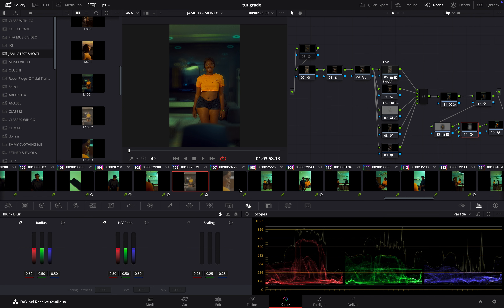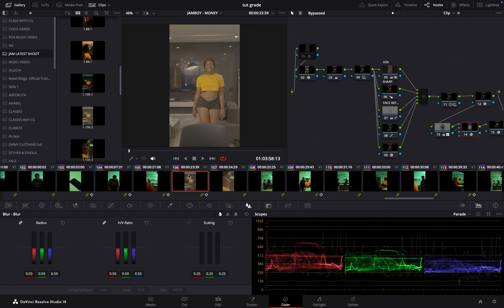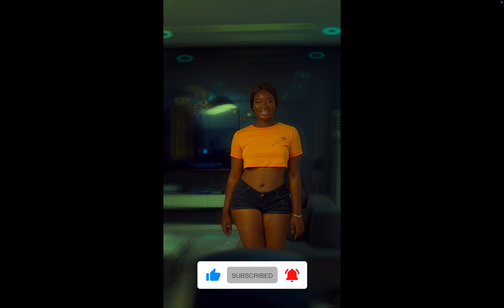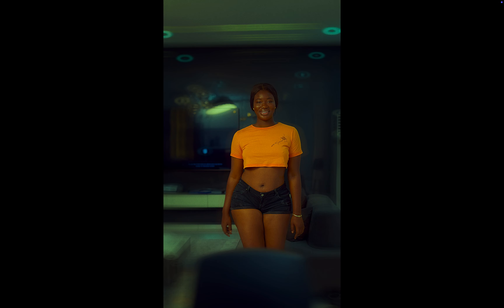This was from a music video that I just shot recently. Let me bypass the grade — you can see this was the flat profile that we shot, and then after my grading, this was what we arrived at.